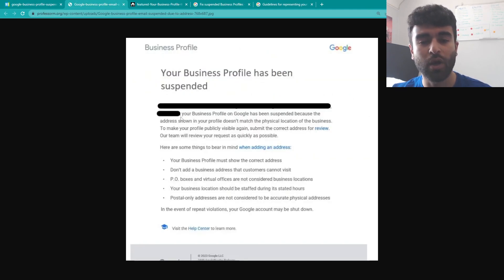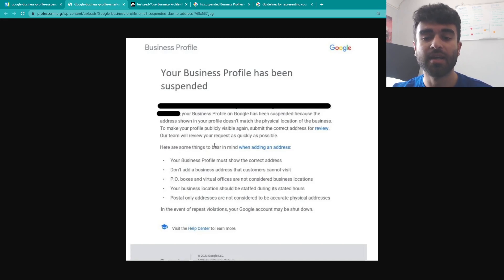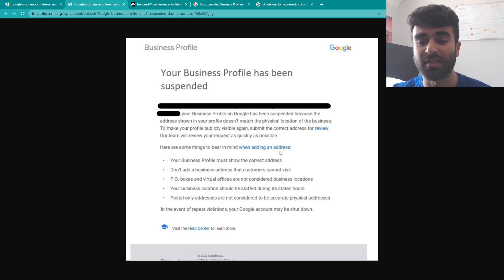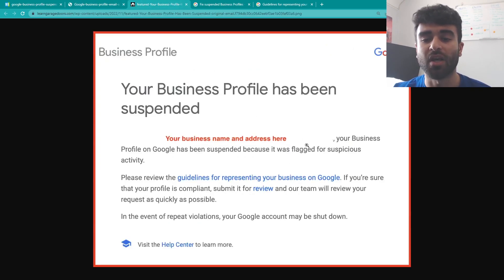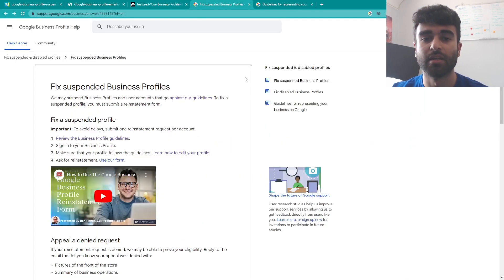With that as well, you might get an email that informs you that your profile has been suspended. Sometimes it will explain to you why it's been suspended such as in this one with the address, but most of the time it won't actually give you any information and just say it's been flagged for suspicious activity.